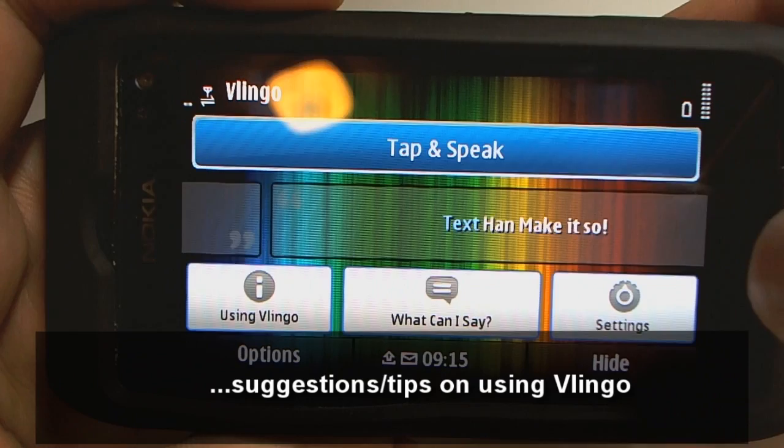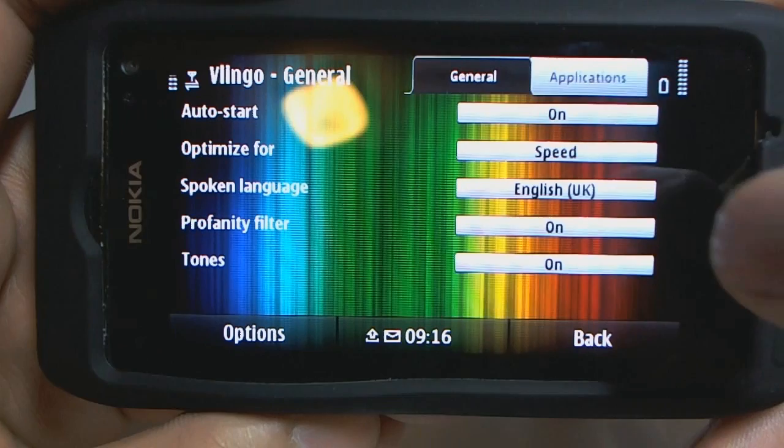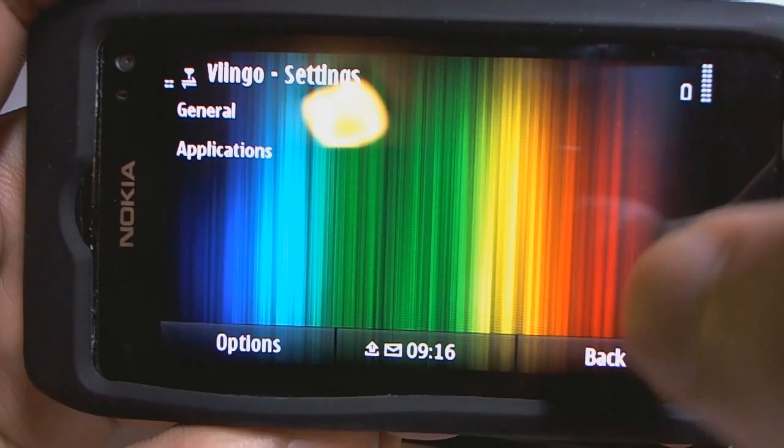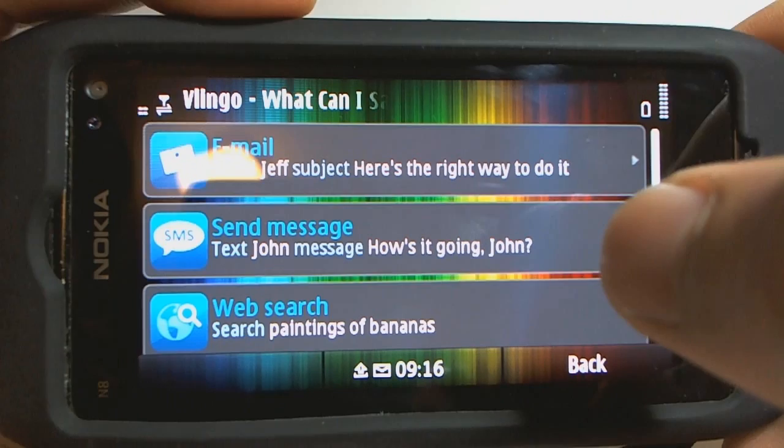Settings, then General. These are the supported languages so far. There's a profanity filter for swearing, tones and whatever. This next bit is really useful — it shows you what you can say with Vlingo.